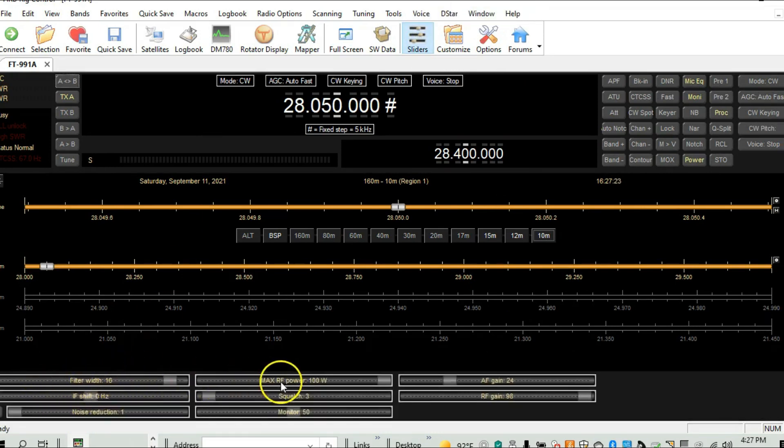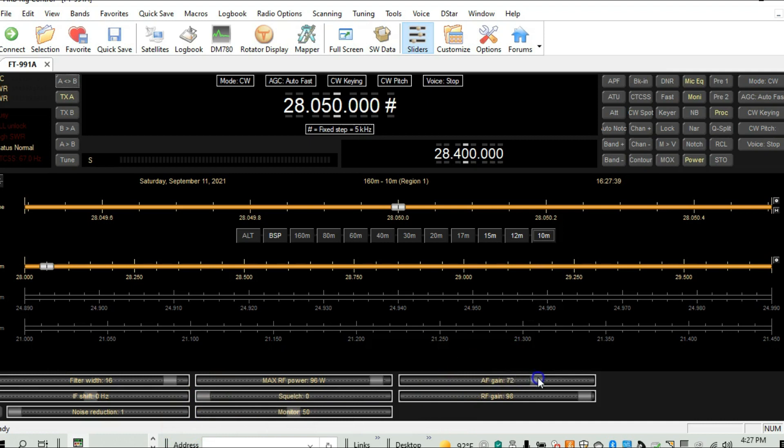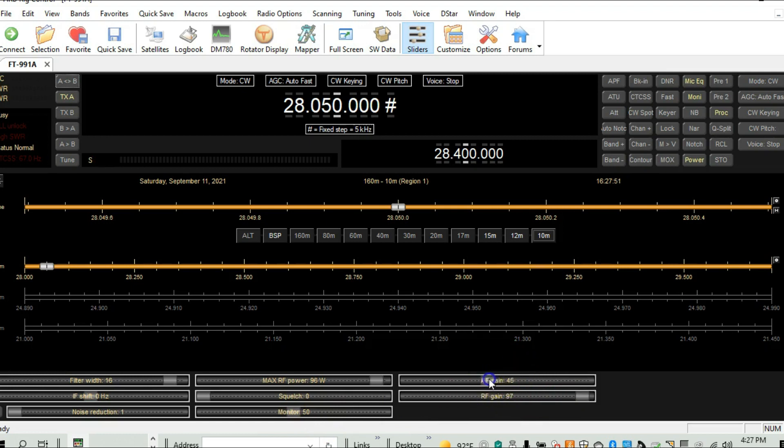For example, we can adjust the power. We can adjust the squelch. We can adjust the audio gain on the radio. I'm going to adjust the audio gain. We'll adjust the squelch. We can also adjust the RF gain. So we can reduce our sensitivity. So you can hear the radio in the background. I'll turn it down just for a little bit.